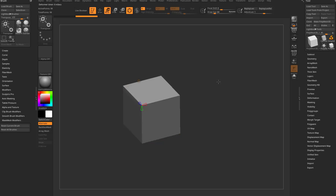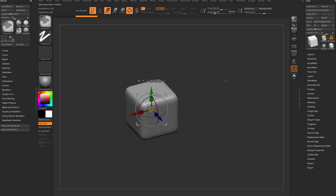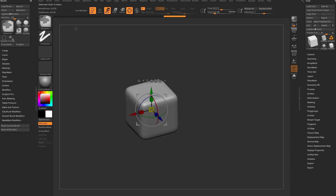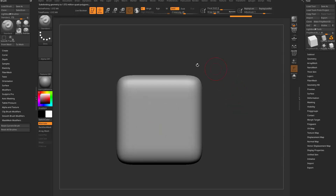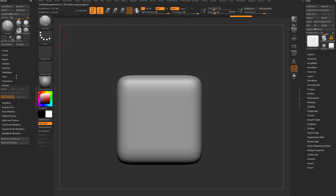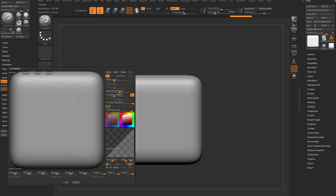Go ahead and hit Control D a bunch of times to maybe get up to a million and a half polygons. Then go into our brush menu — I have it docked over on the left — go down here to surface and you'll see there's surface noise that you can attach to your brush.